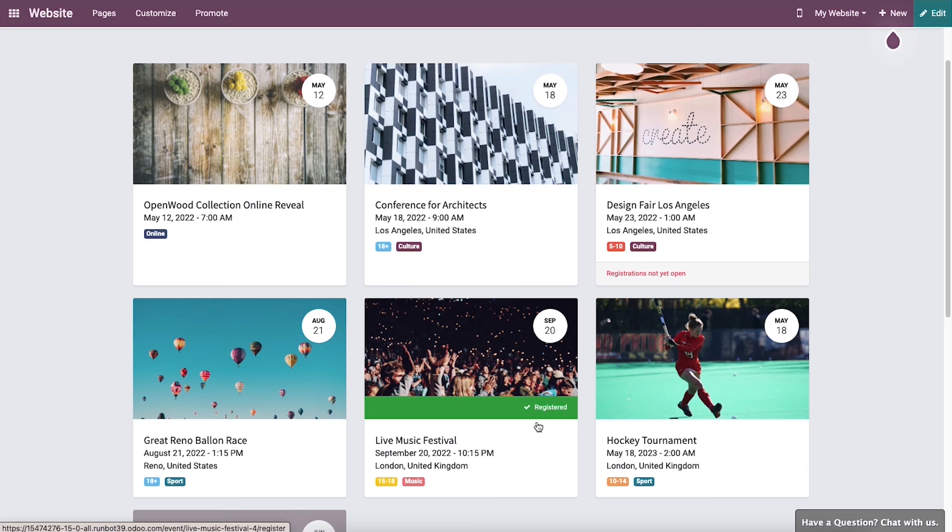The Odoo Events module will send a confirmation mail or SMS for your successful registration, and will also send reminders to customers at regular intervals before the scheduled date of the event. It is easy and simple to book tickets on the Odoo website. That's all about the video. Thank you for watching.